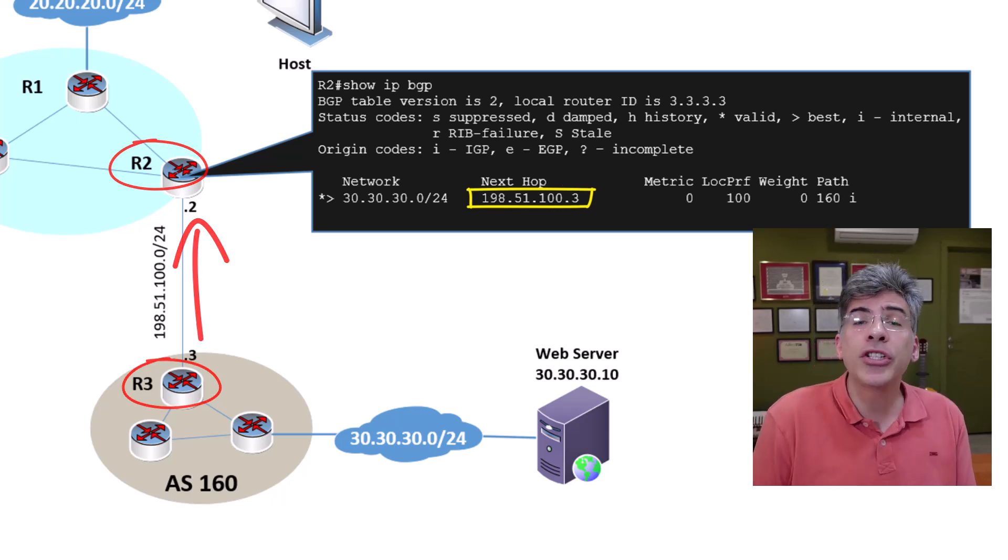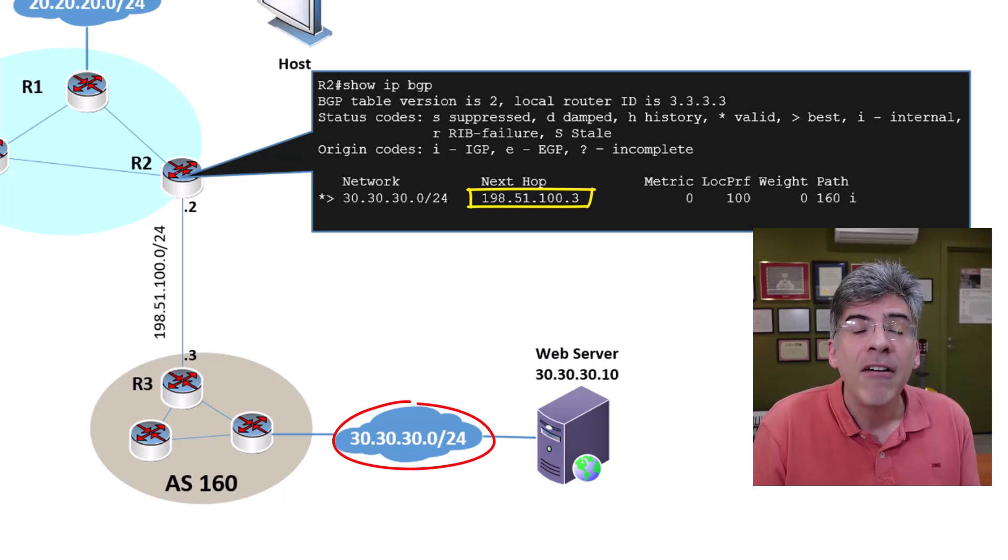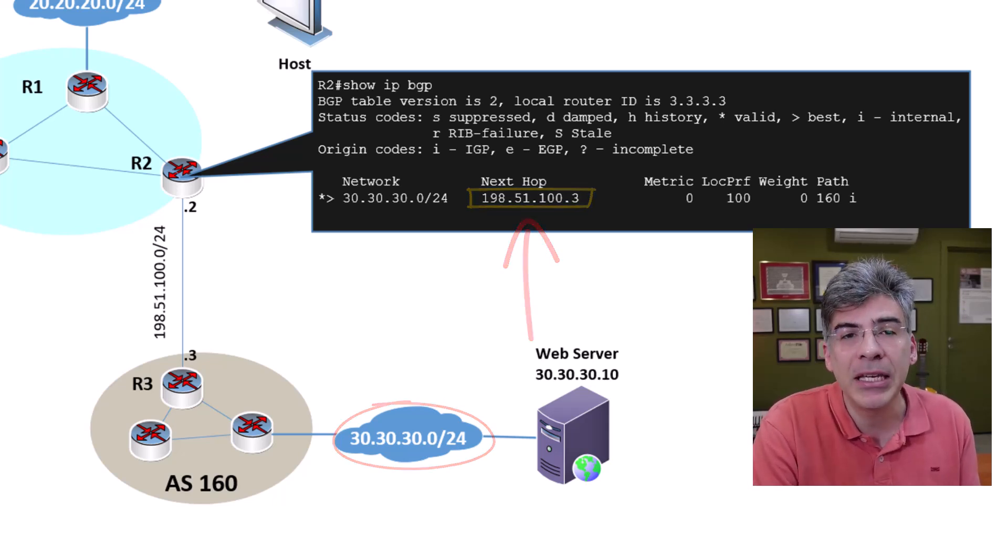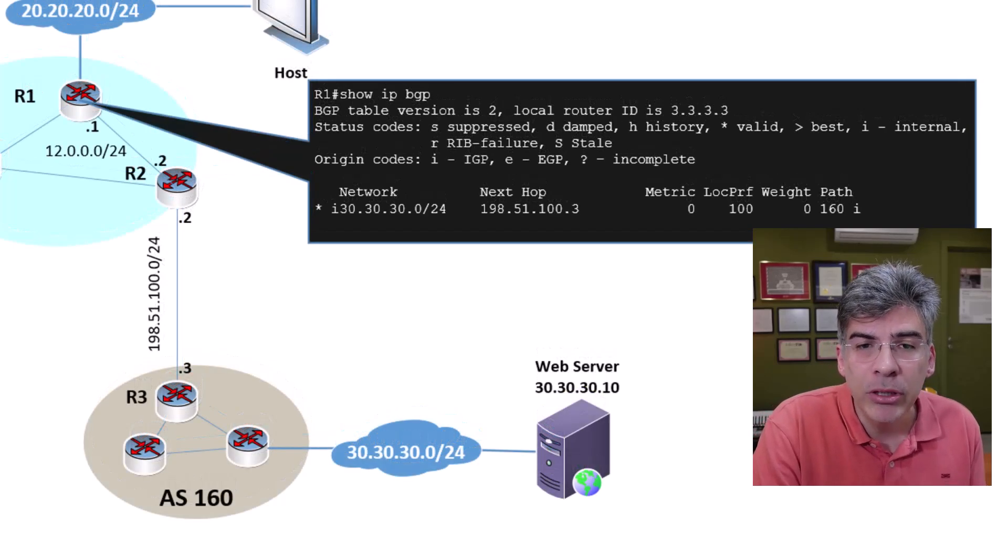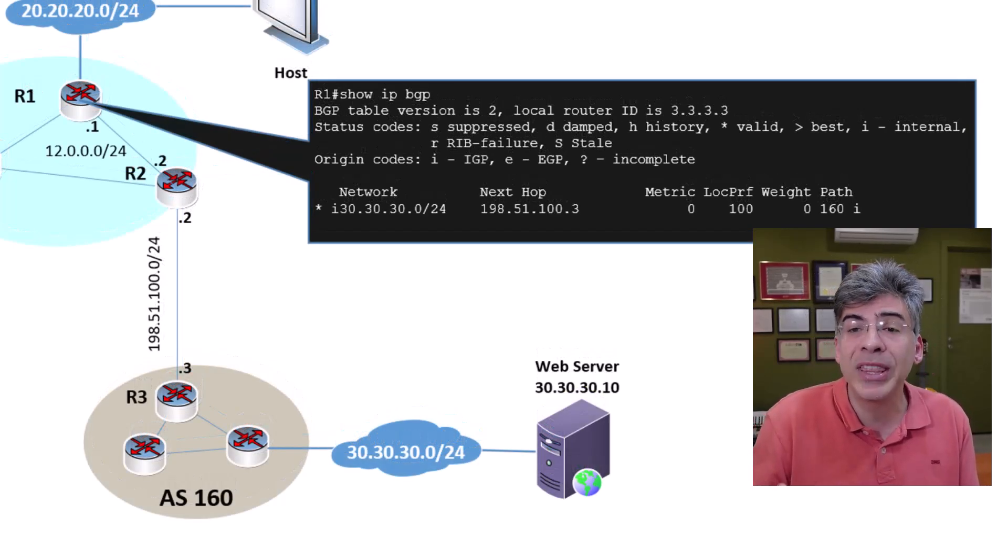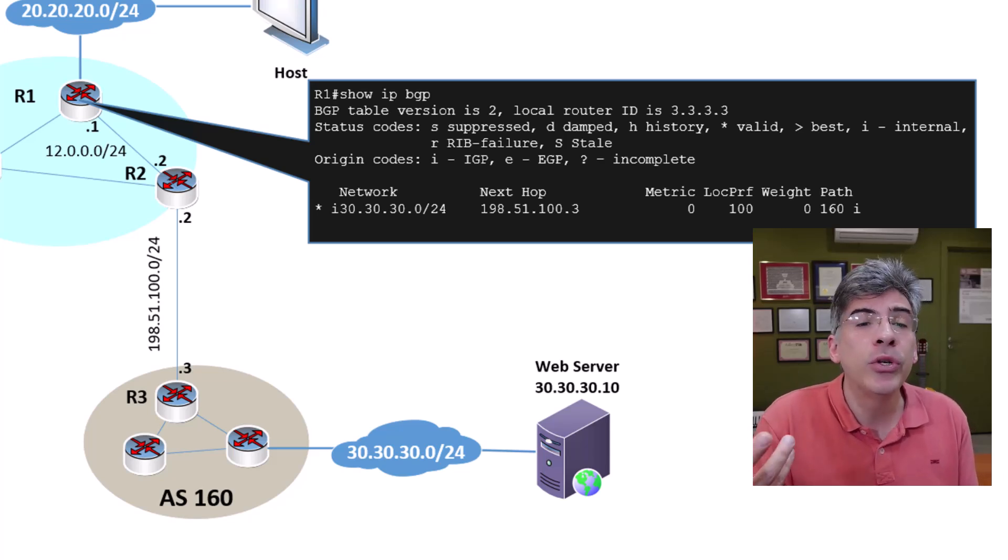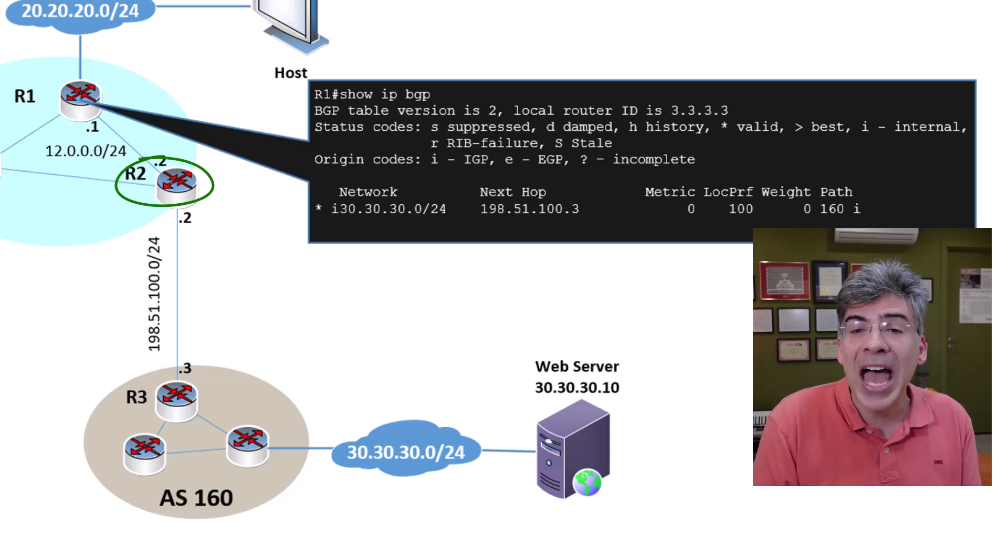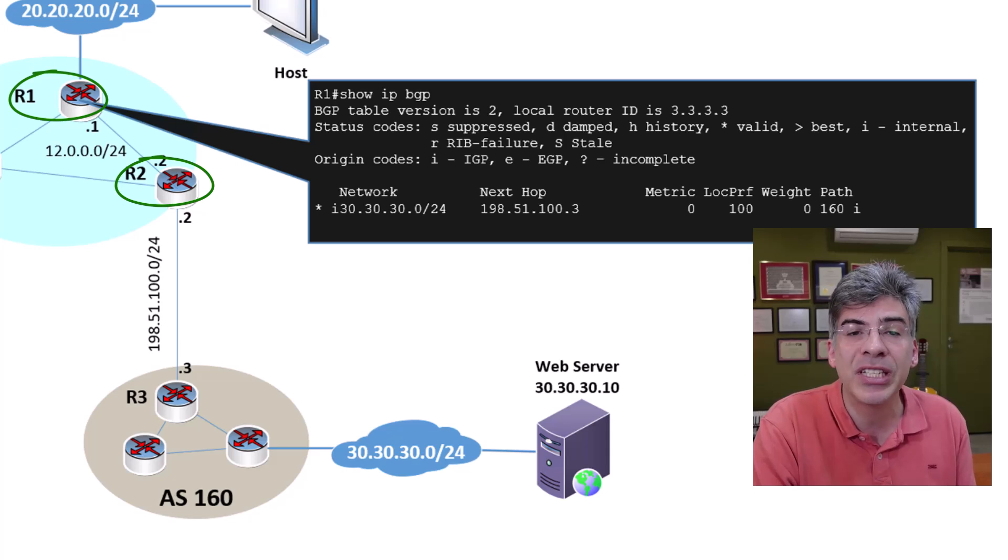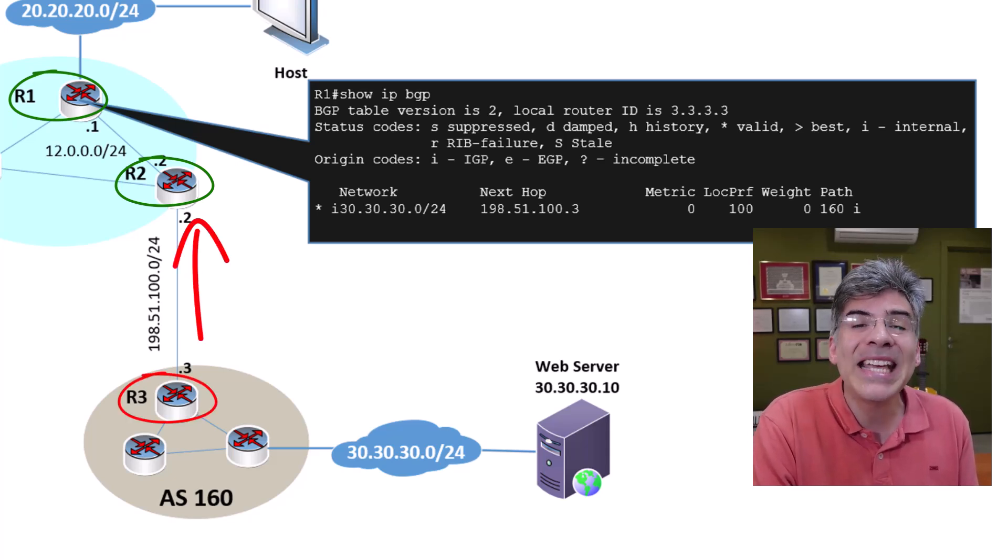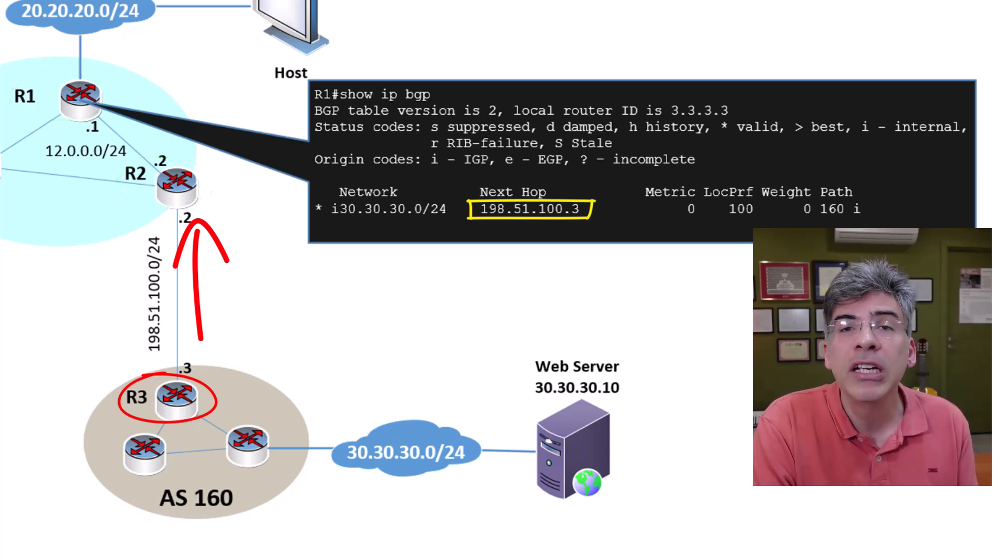So R2 will send all packets destined for that network via that NextHop IP. However, an IBGP router does not replace the NextHop IP address with its own when it advertises that route to an IBGP peer. Here we see R2 advertising the route to R1 and the original NextHop IP address it receives from R3 remains in that BGP update and it's installed in the BGP table.